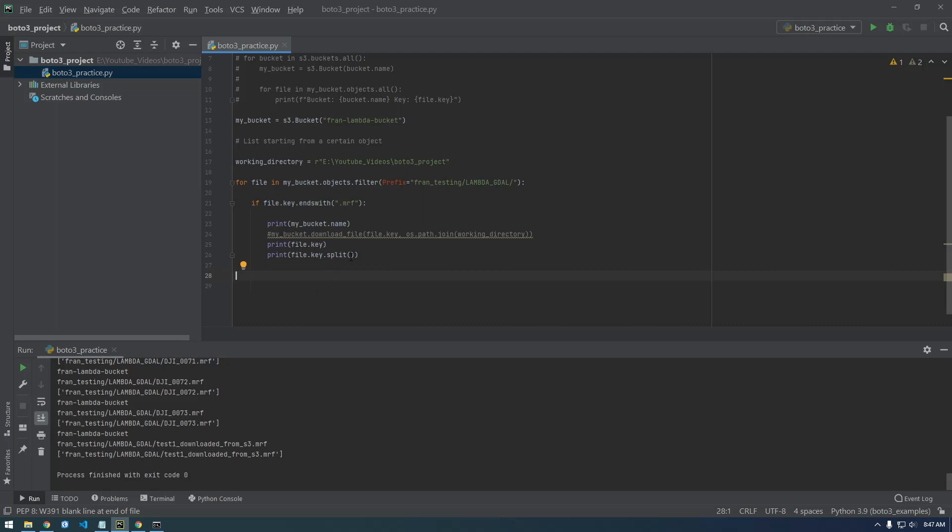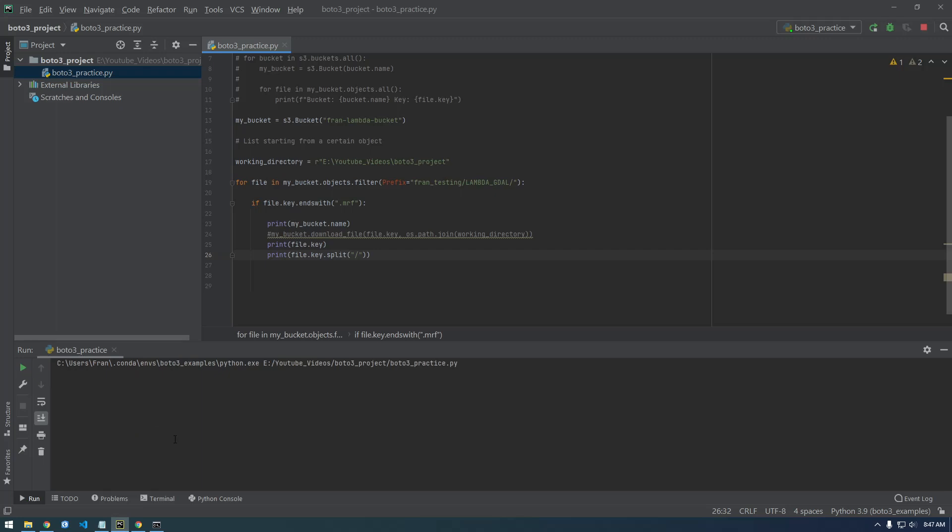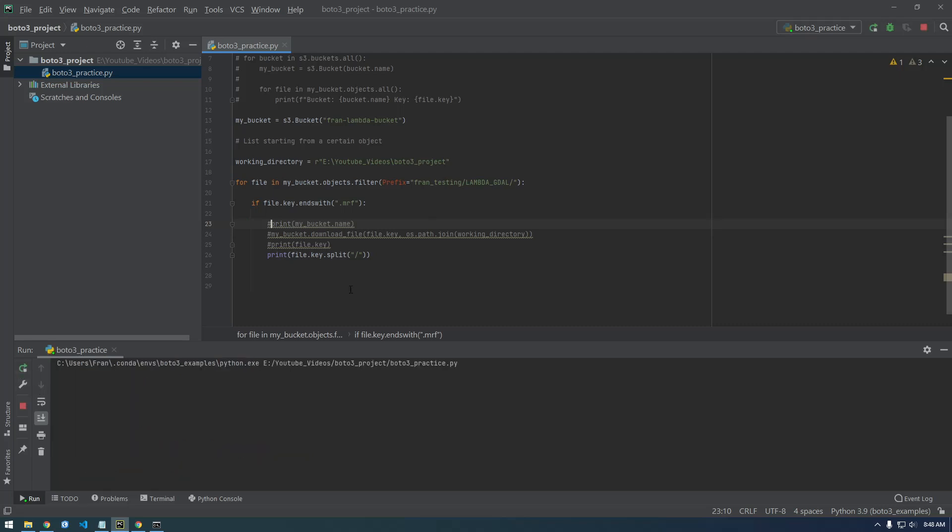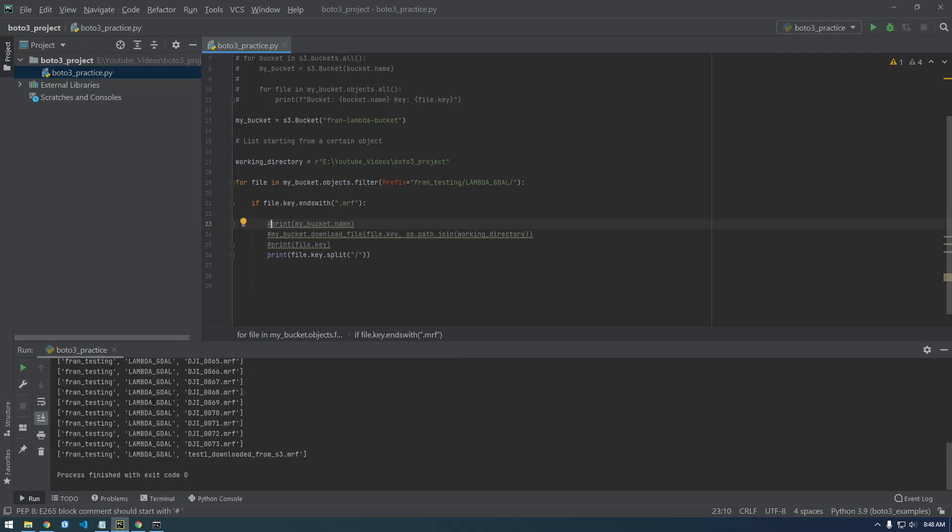That's split, let's split by slash. Okay, so we comment all this out, it's just clutter right now. We're just looking at this.